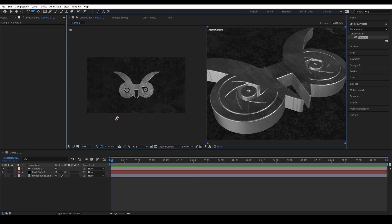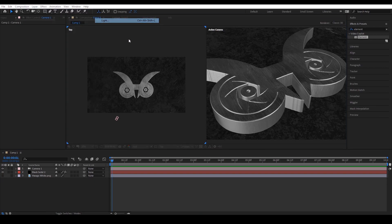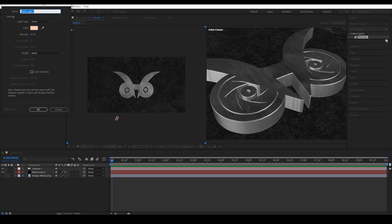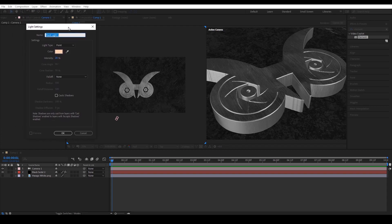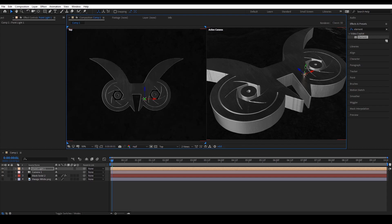Now we're getting to the interesting part. Let's create a light to achieve a cinematic look. To do that, go to the Layers tab, select New and click Light. On this scene, I use a point light with a warm color, but feel free to experiment. With the help of the Top View perspective, I can easily position my light where I want it.